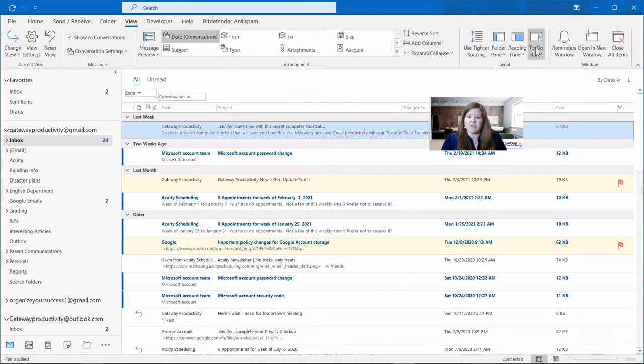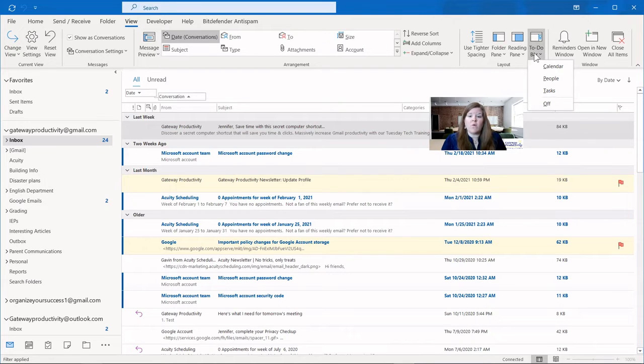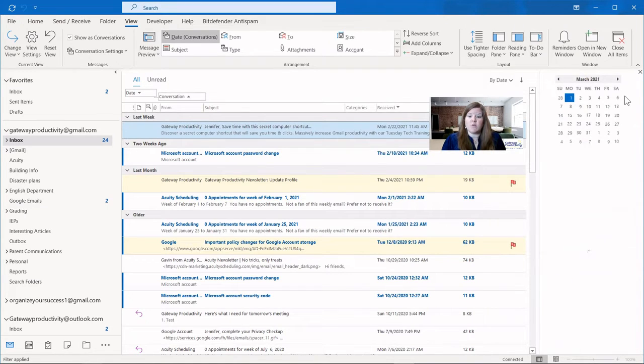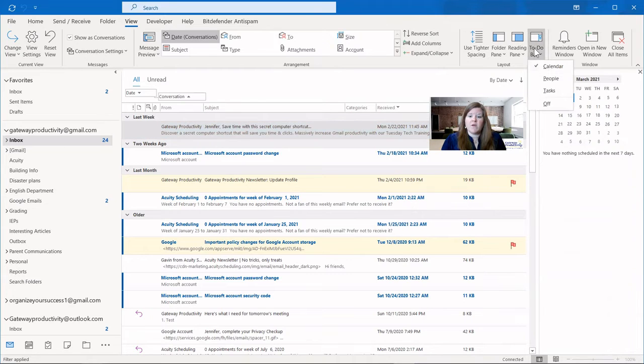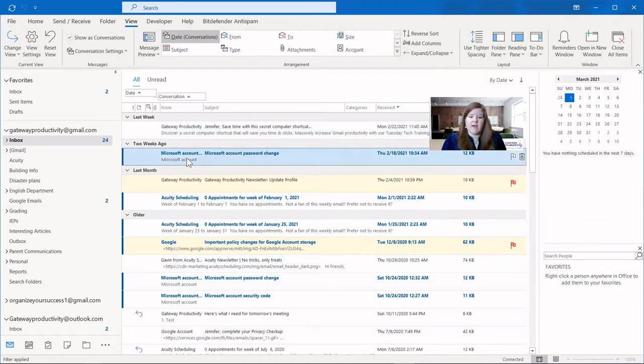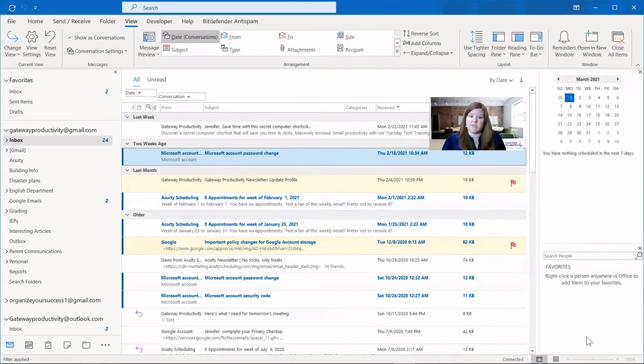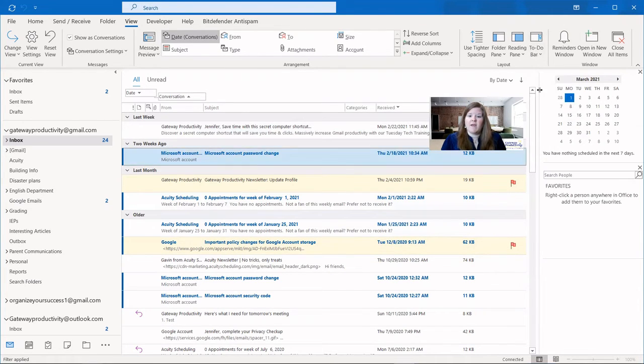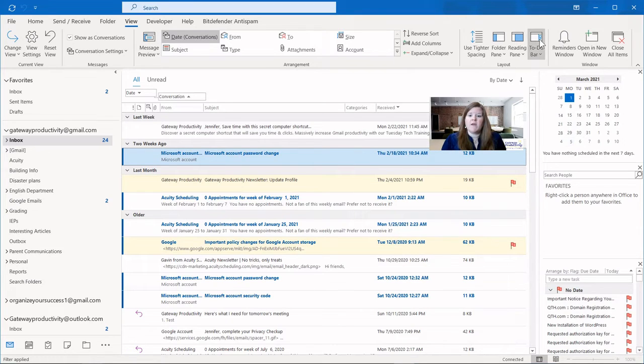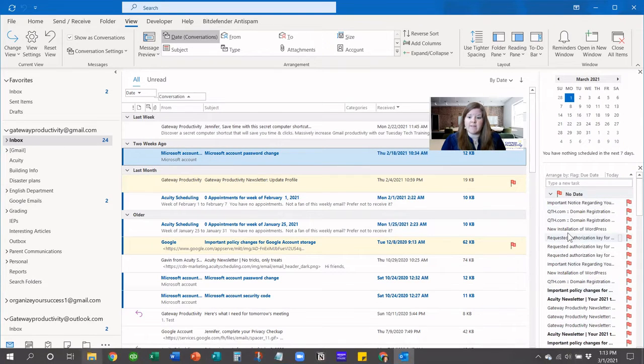So, the last option in the layout section is the to-do bar. This is where you can turn on calendar, people, or tasks, or have all of them off. And let's see what this looks like. When we turn on the calendar, you can see it gives a little preview of your calendar. Then you can also add people. So, let's say I click on one of these emails and it's a person that's in my contact list. Then it would show that person in here. And lastly, the tasks you can have in here as well. And you can have all three, or just one, or two, whatever combination works for you.